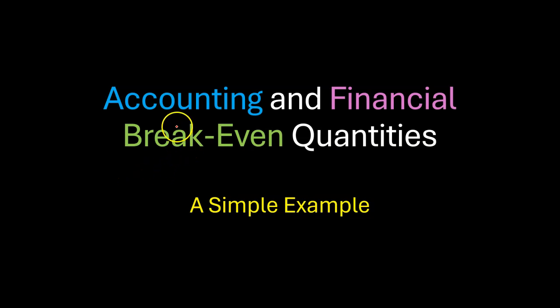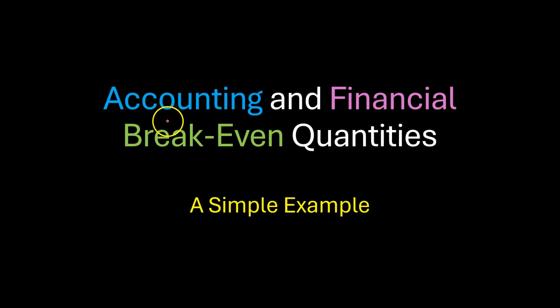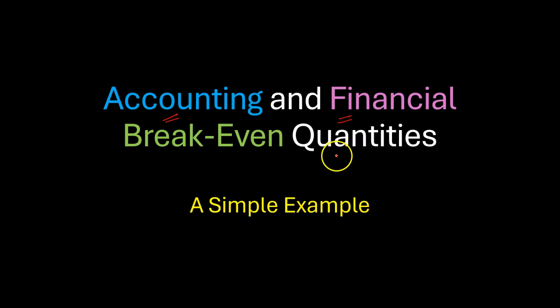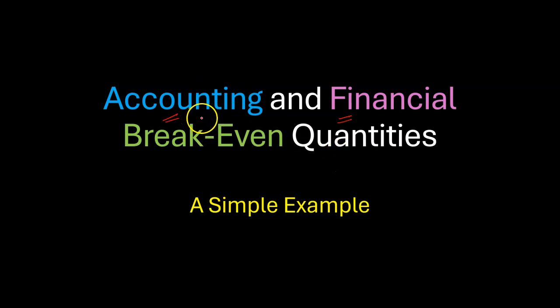Hi everyone. In this quick video, I'm going to go over an example with you in Excel that will show you how you can calculate accounting break-even and financial break-even for a specific project. In other words, how you can determine those quantities that can help you break even on your project on an accounting basis and on a financial basis.